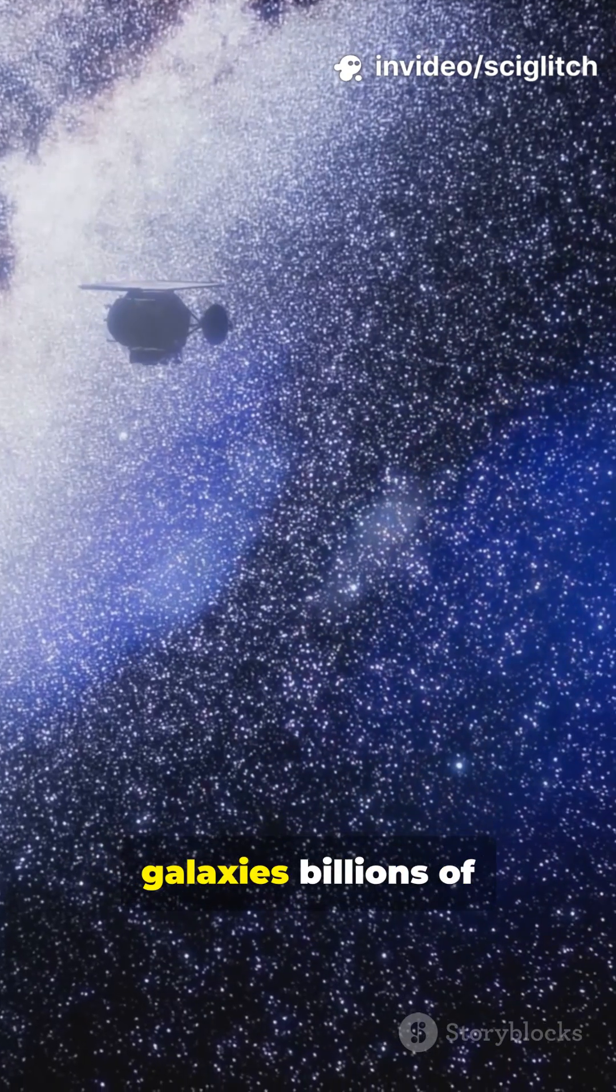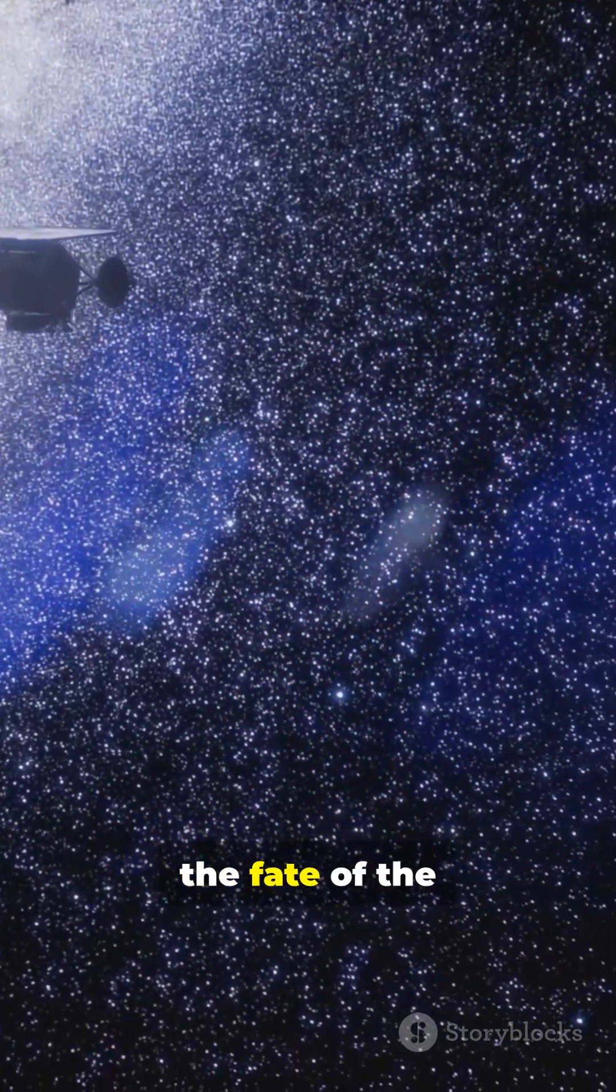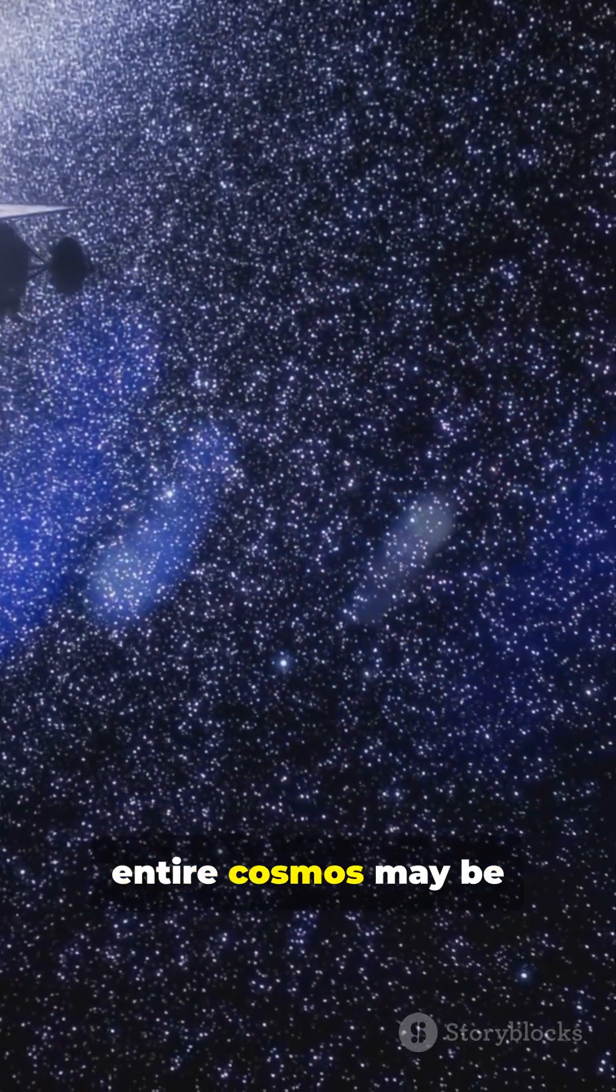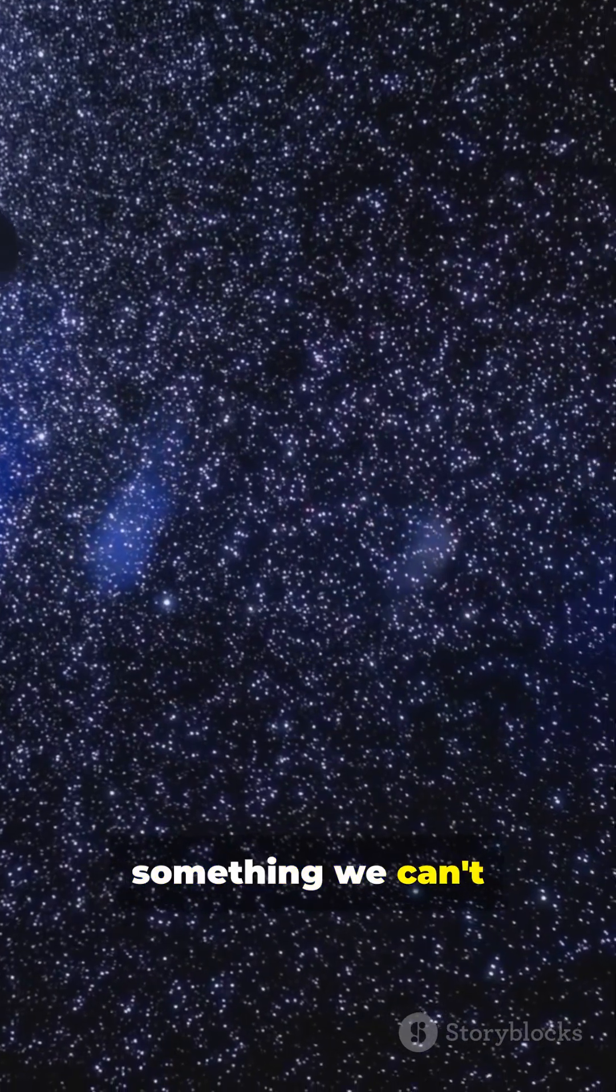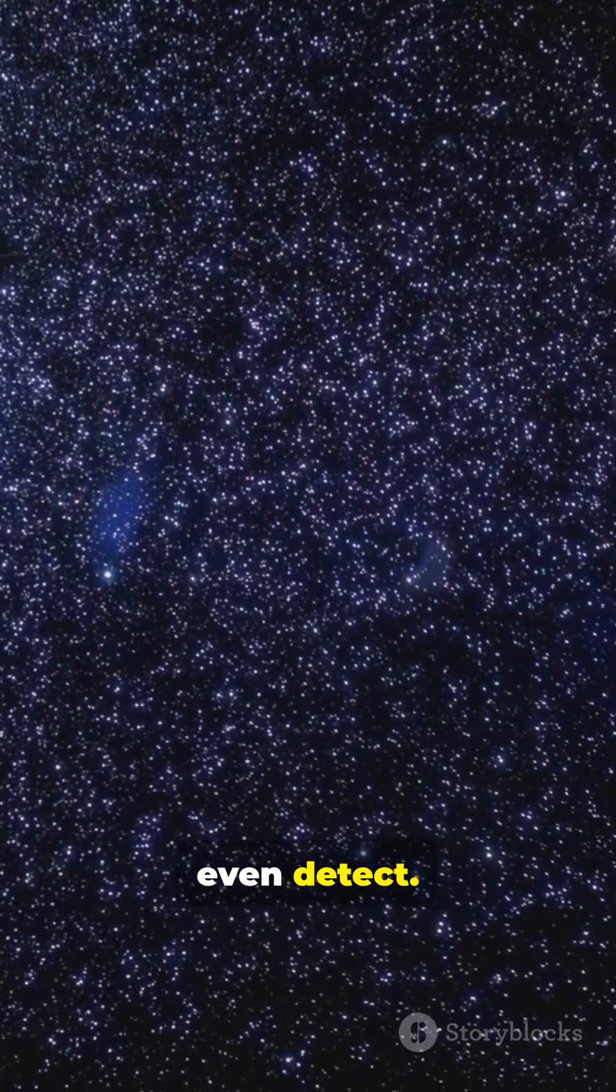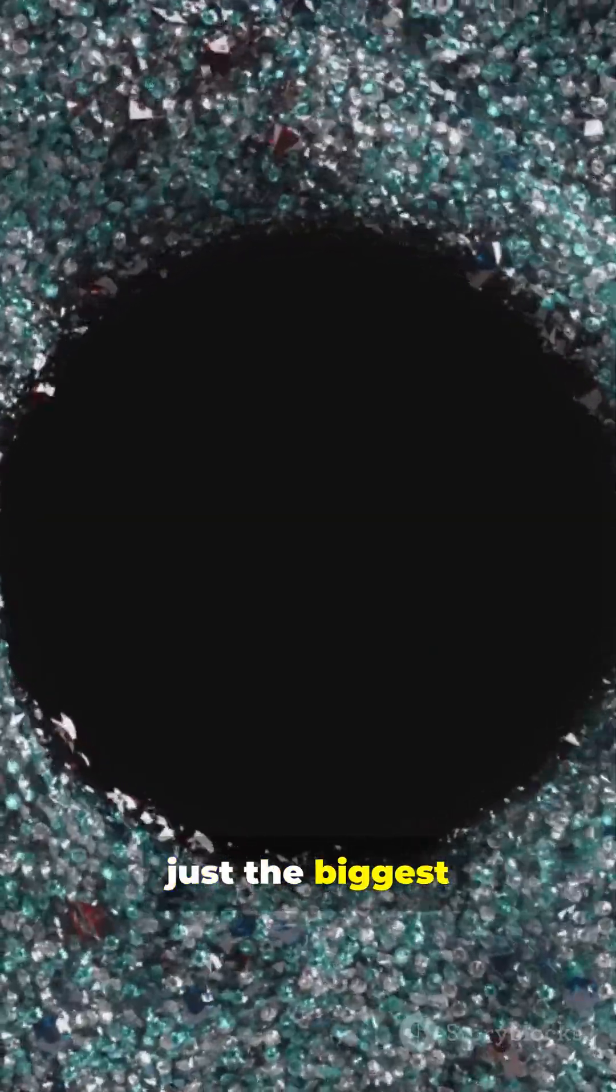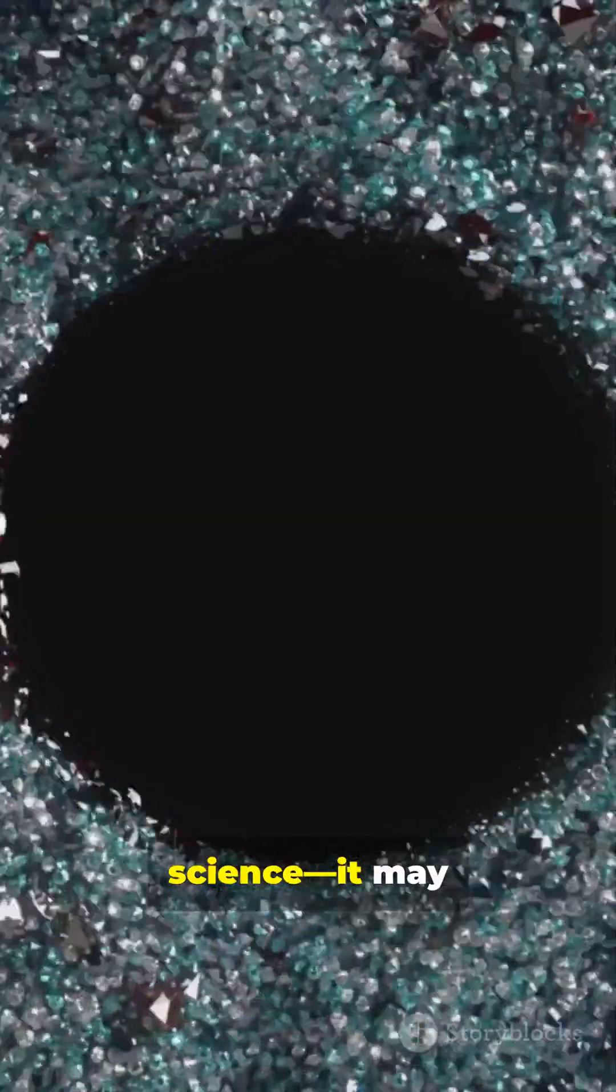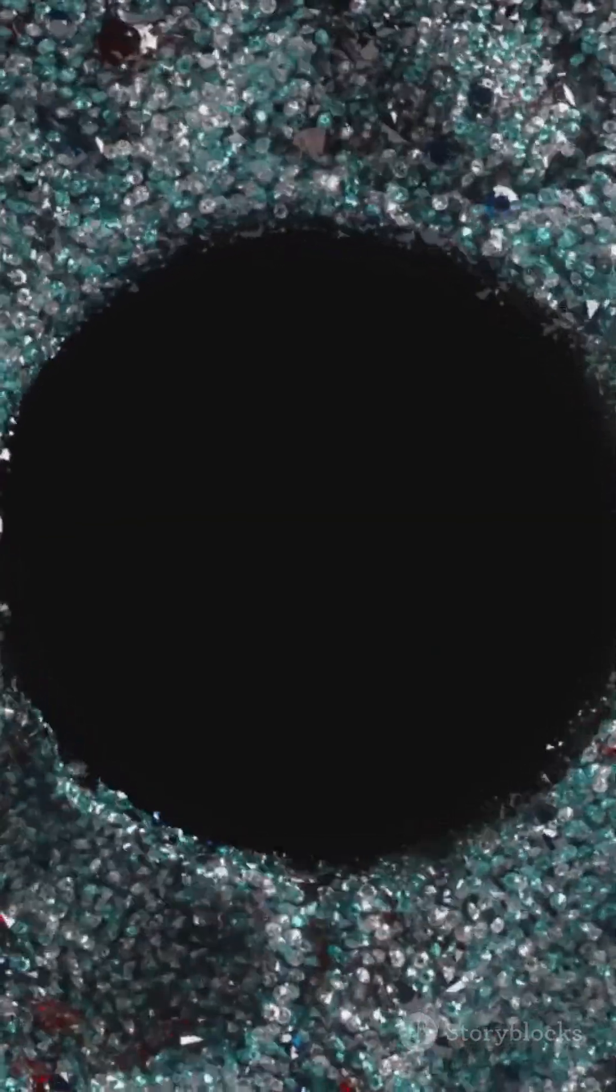So while we can see galaxies billions of light-years away, the fate of the entire cosmos may be controlled by something we can't even detect. Dark energy isn't just the biggest mystery in science, it may decide how the universe ends.